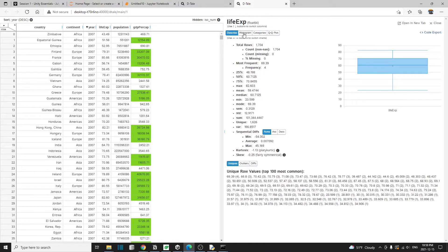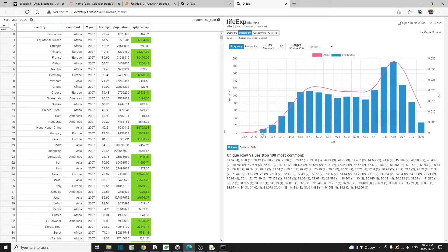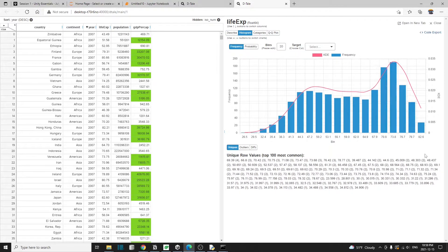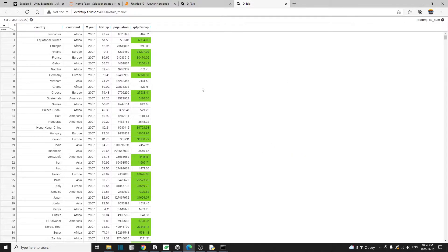When you click on the histogram tab, you also see a nice histogram chart. I'm going to close out this window and go back to our spreadsheet view.